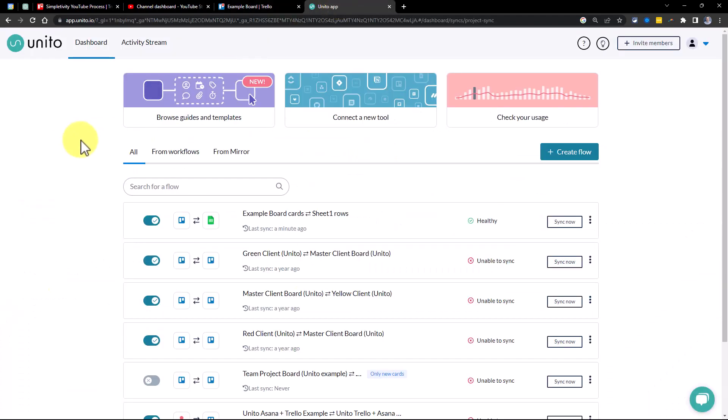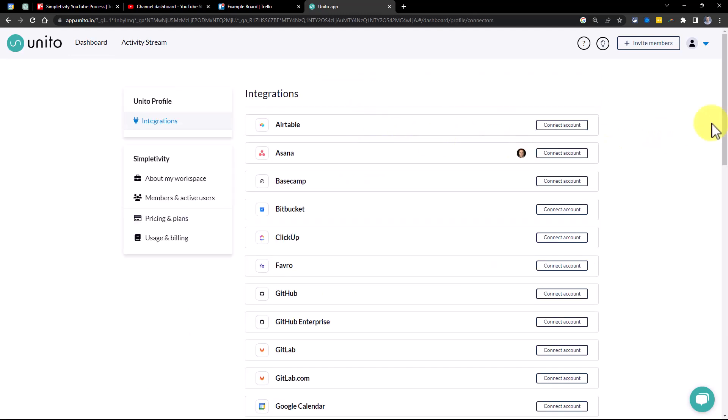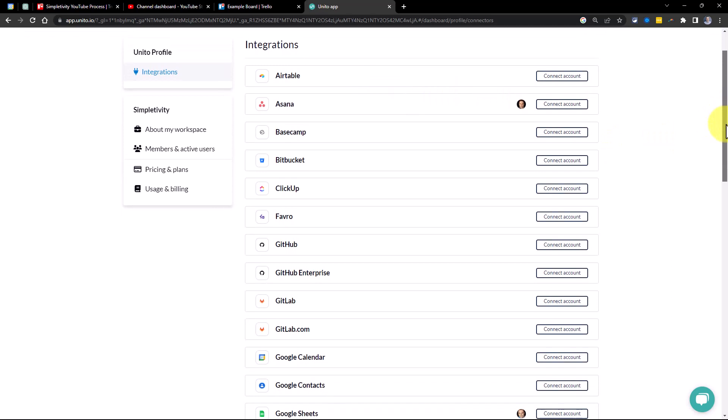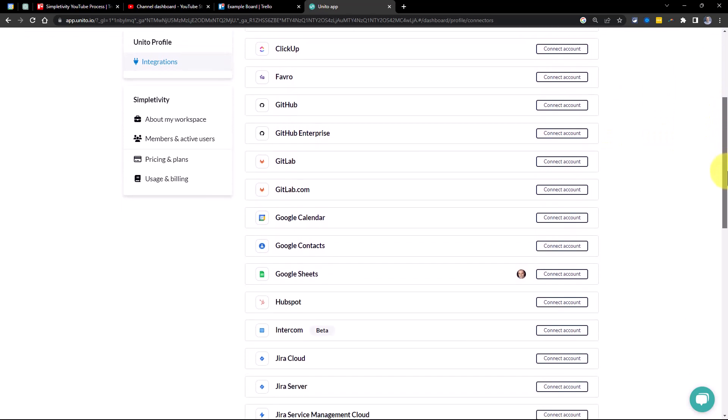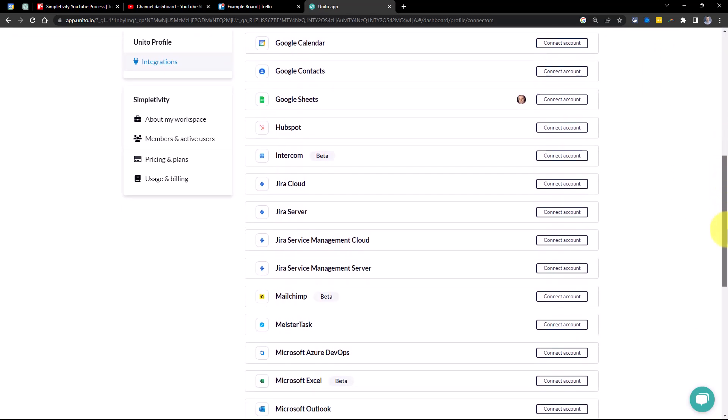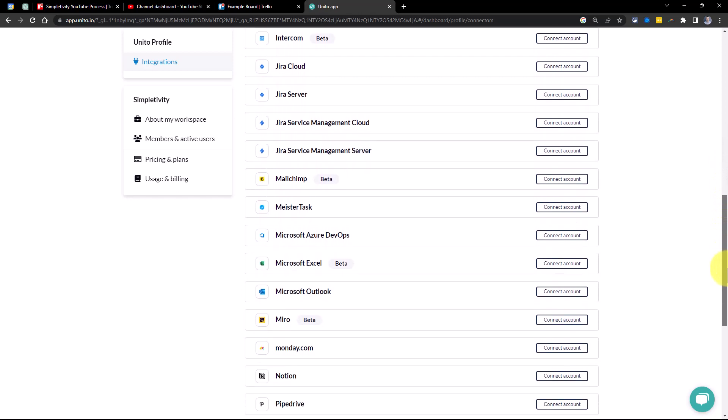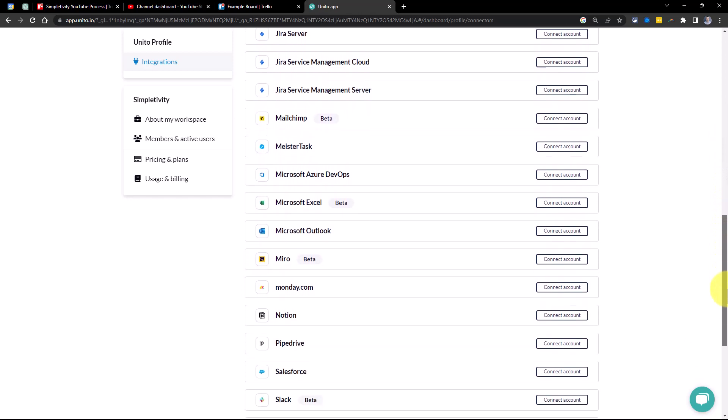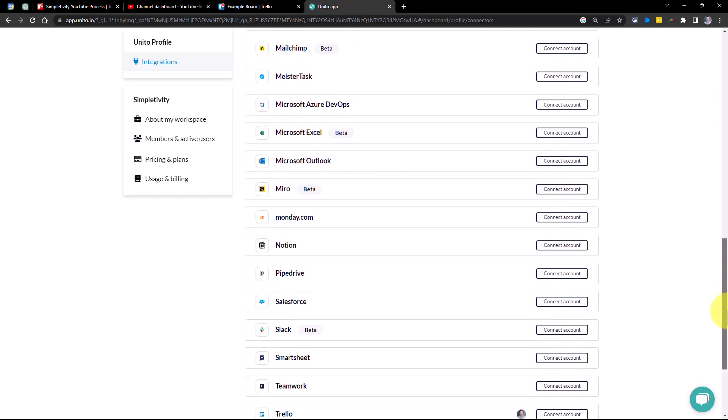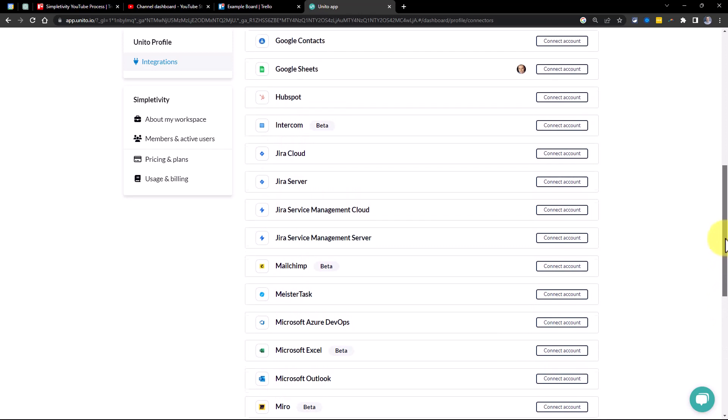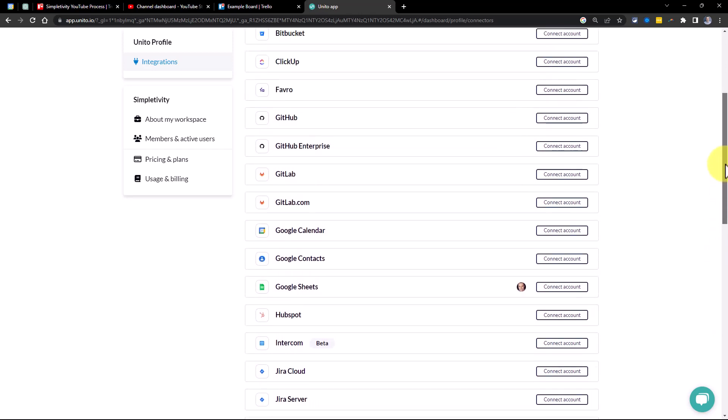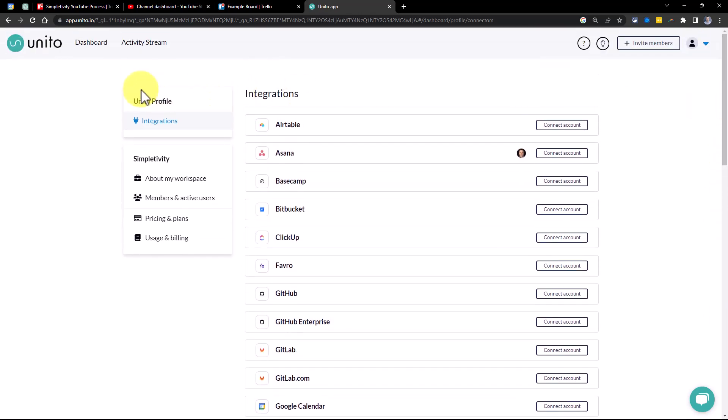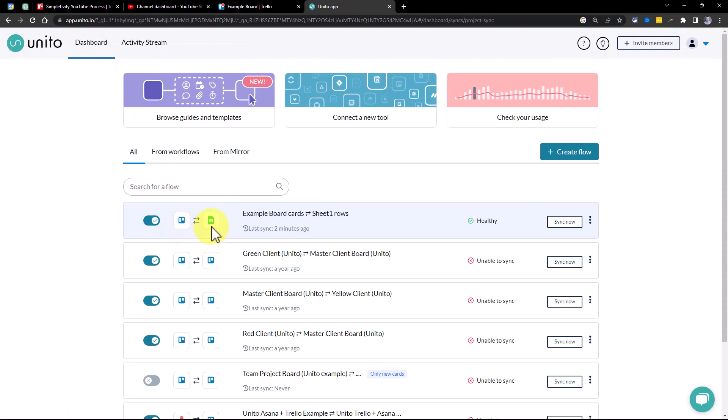Now, Unido is a leader in connecting productivity and project management tools together. When I select on connect a new tool, here you can see the full list of all of the tools in which you can connect together. So whether it's from a project management tool to a CRM or syncing your calendar to other database tools, you can do all of it here within Unido. But in our example, we're going to keep it between our Trello board and within a Google sheet.